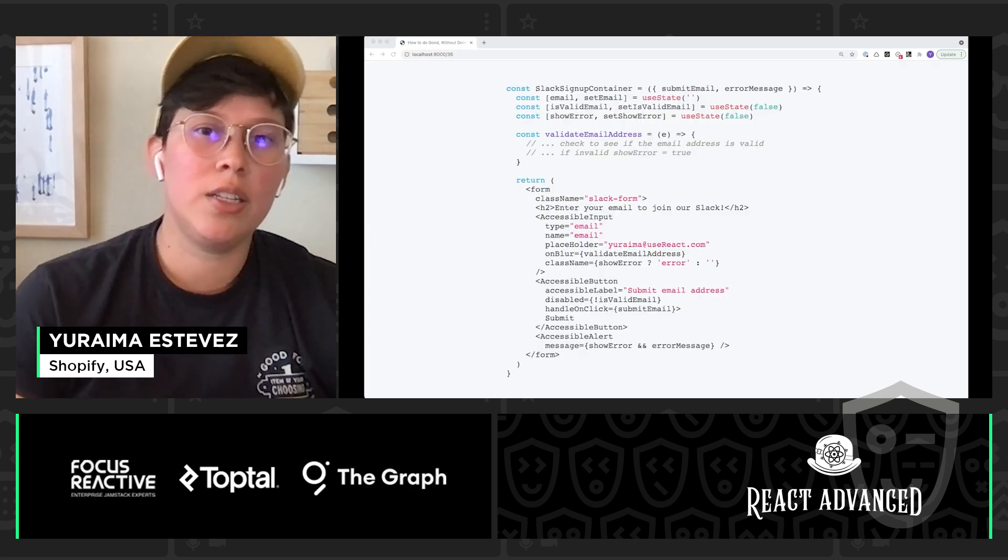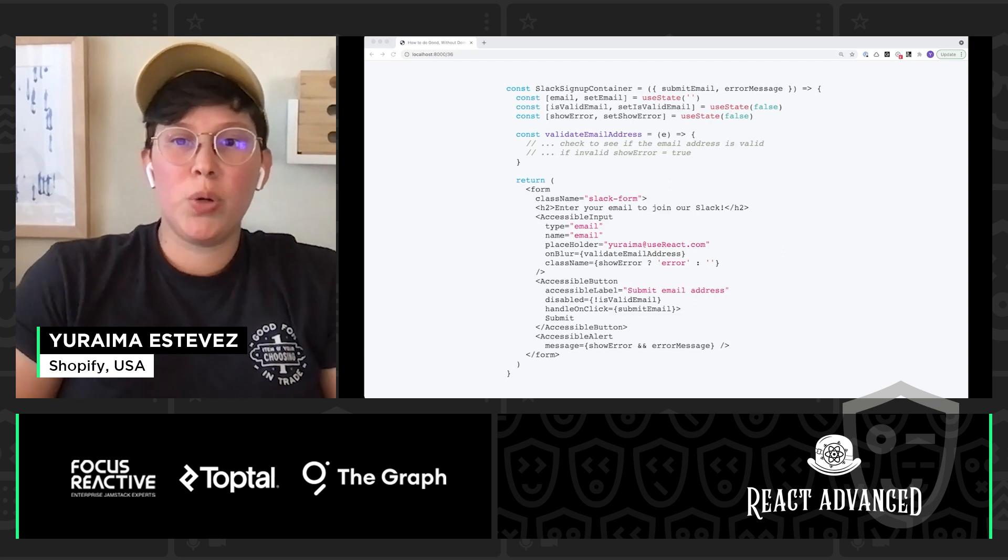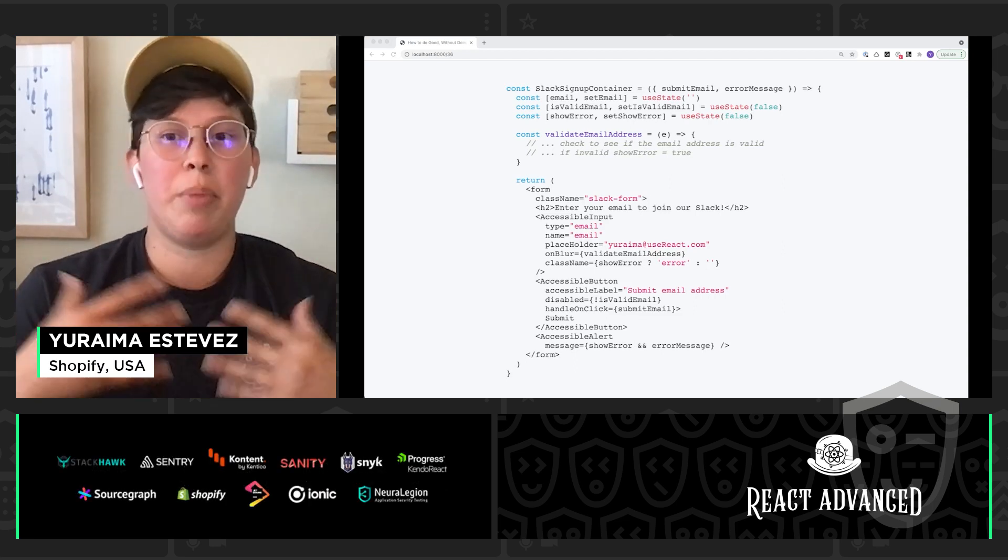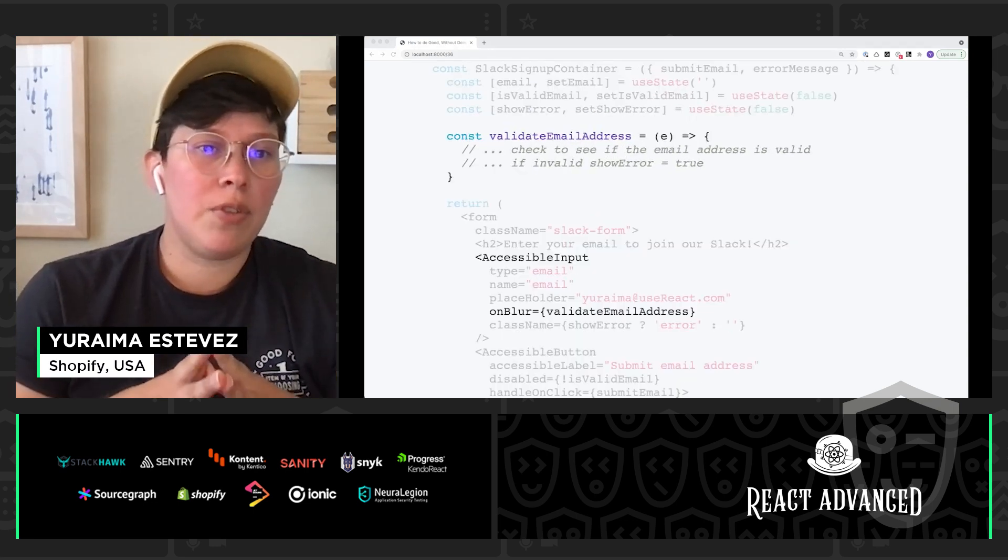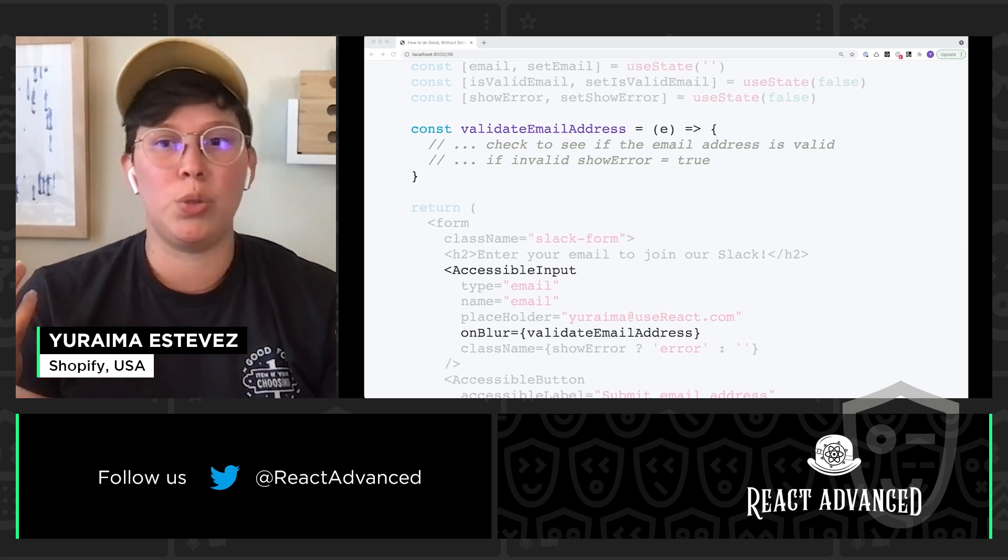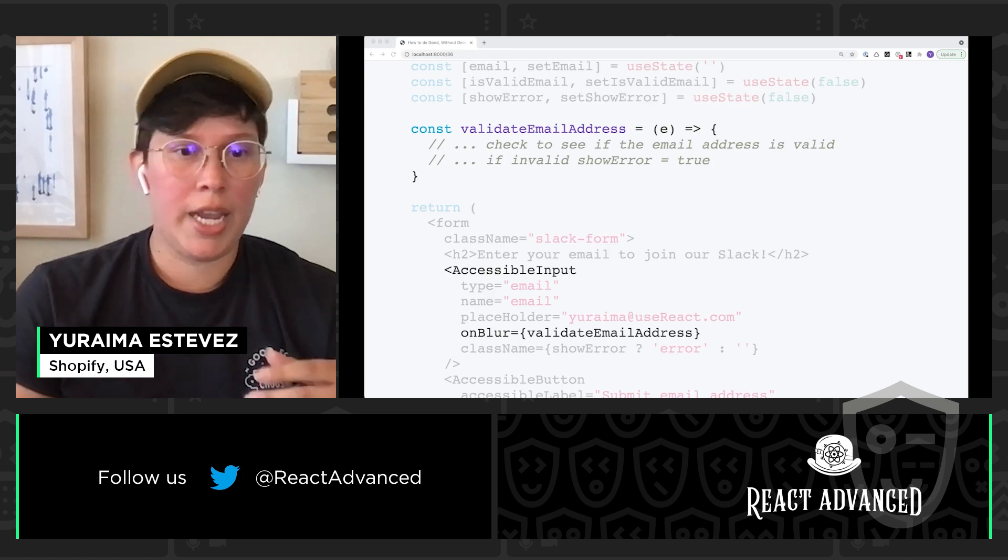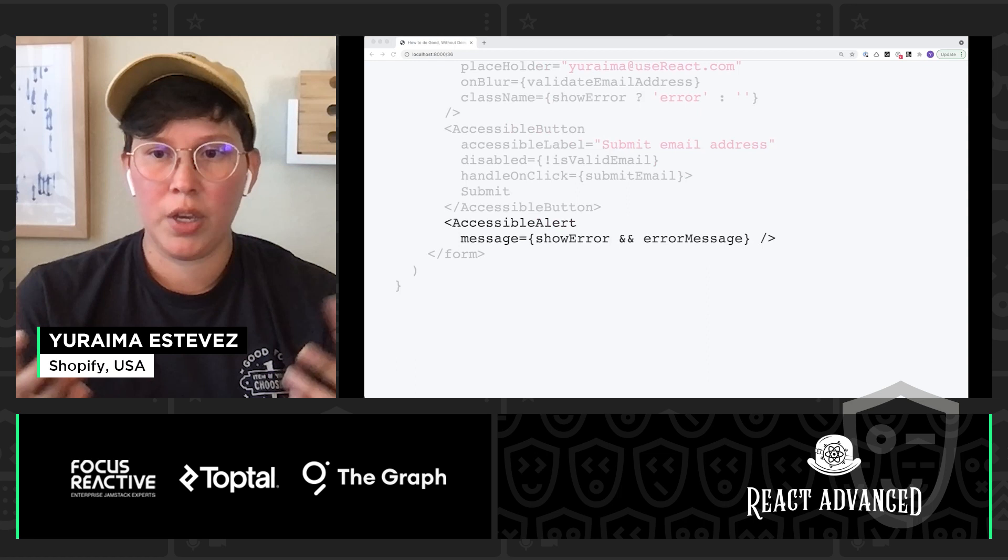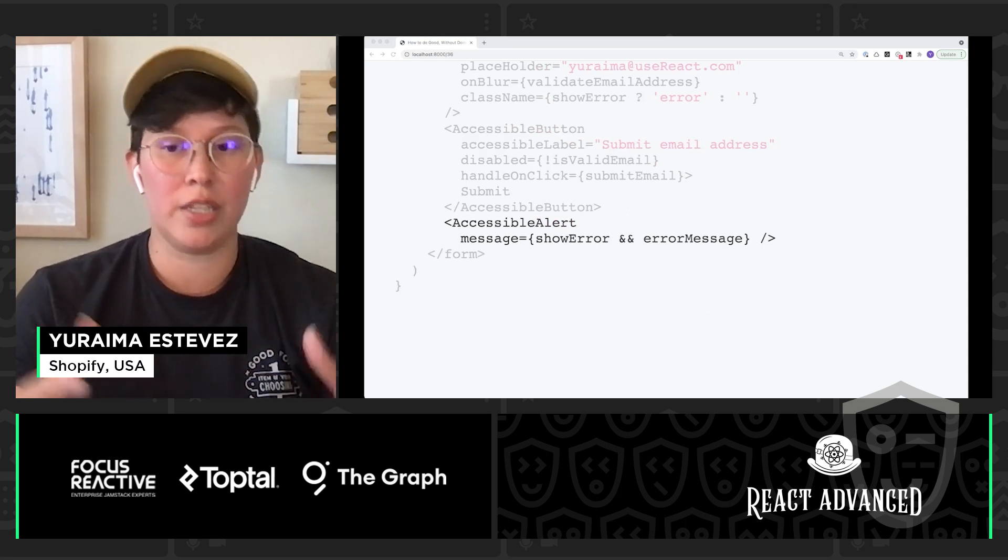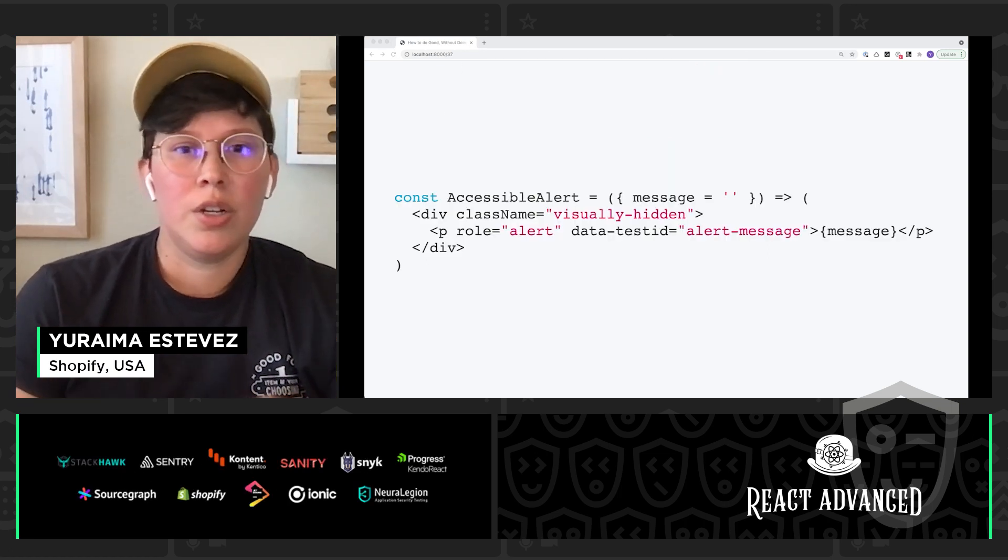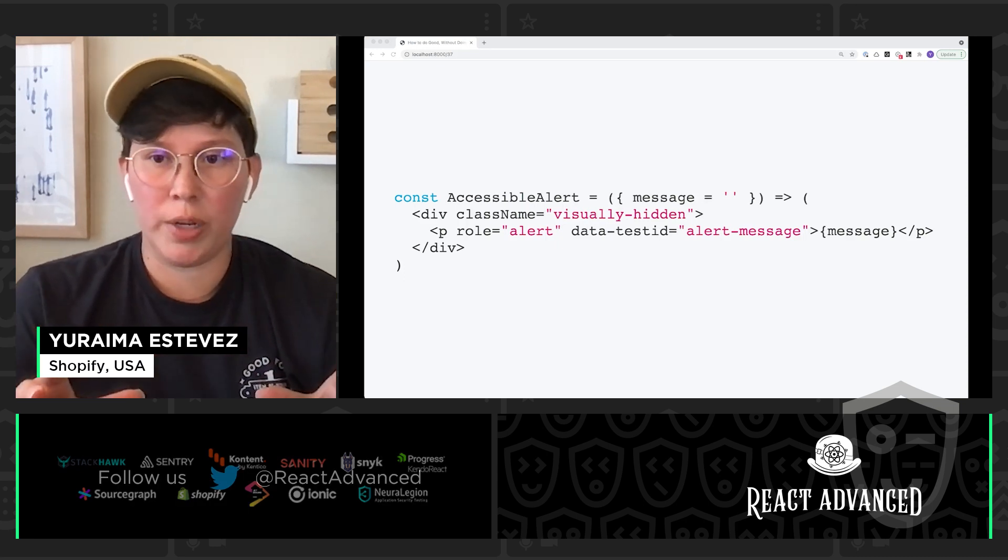So let's take a look at this component. Our Slack signup container is composed of multiple components. And the container is just going to pass a few props to it, to all of the components. Here we have an accessible input, as we saw earlier, and this is going to take an on blur function. And we also have an accessible alert component. And this component is going to accept some sort of message, likely an error message, that is going to run with validation.